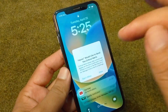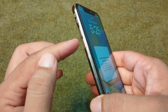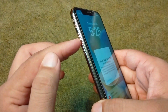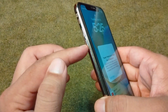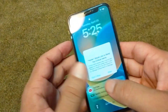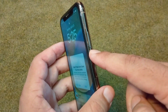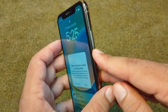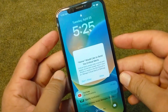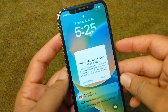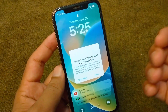You will have to simply press and release the volume up button quickly, then press and release the volume down button quickly. After this, keep holding the power button until your device force restarts. Once you force restart your iPhone, the problem will be fixed.